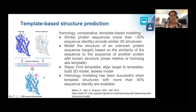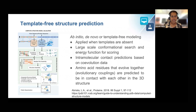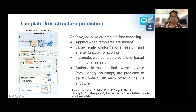Homology modeling has been successful when template structures with more than 40% sequence identity are available. The second approach is template-free structure prediction, also known as ab initio or de novo modeling. This is applied when reliable structural templates are not available. Template-free structure prediction usually involves large-scale conformational search to identify the lowest energy conformation. In recent times, intramolecular contact predictions based on coevolution data have been successfully applied. Amino acid residues that evolve together are identified from multiple sequence alignments, predicted to be in contact in the 3D structure, and this information is used for structure modeling.